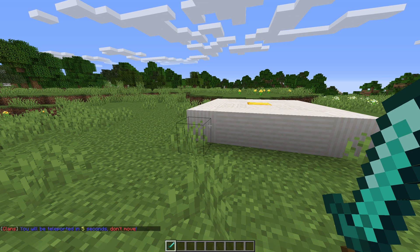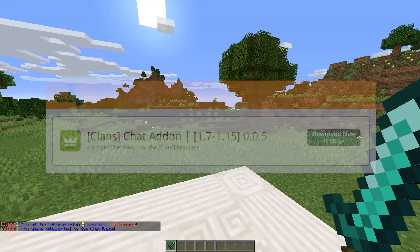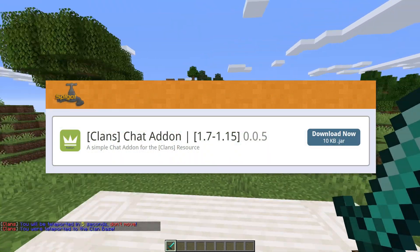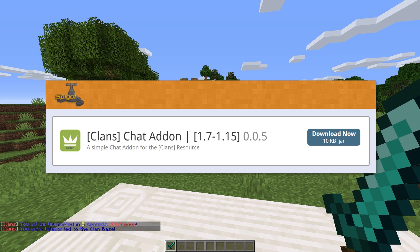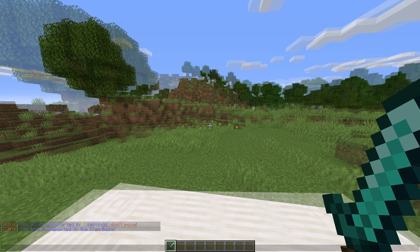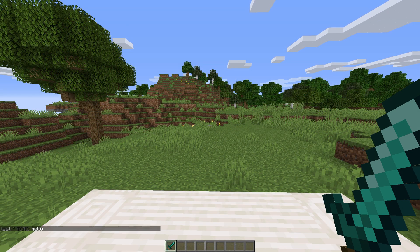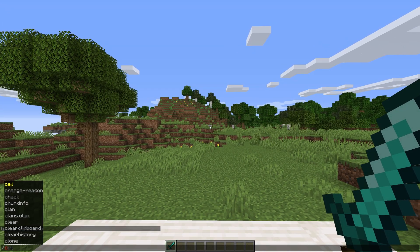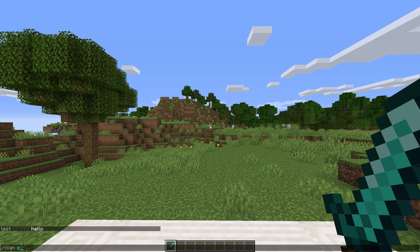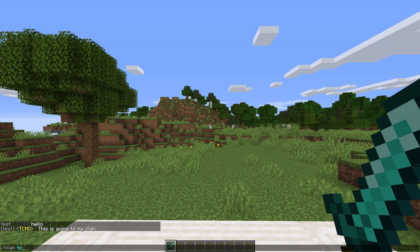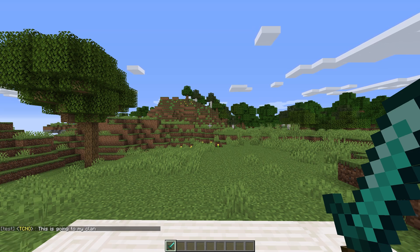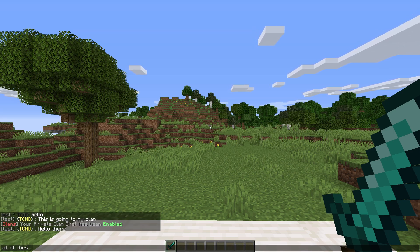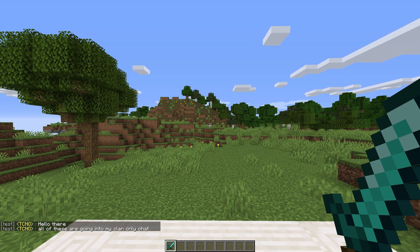For a clan member only text chat, we can use the Clans Chat Add-on. Once the plugin is installed, you can use a once-off command to send just one message to the clan chat, which is slash clan chat followed by your message. Or use another command to toggle sending all future messages to the private clan chat instead of global chat, with slash clan toggle chat.